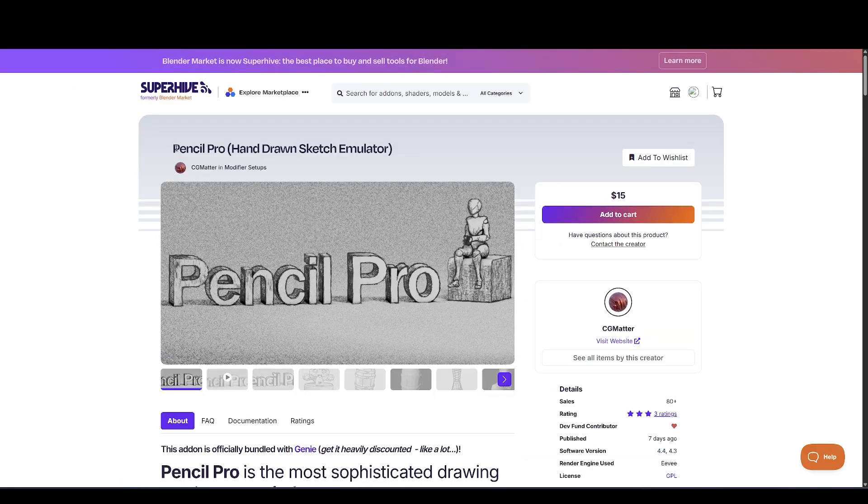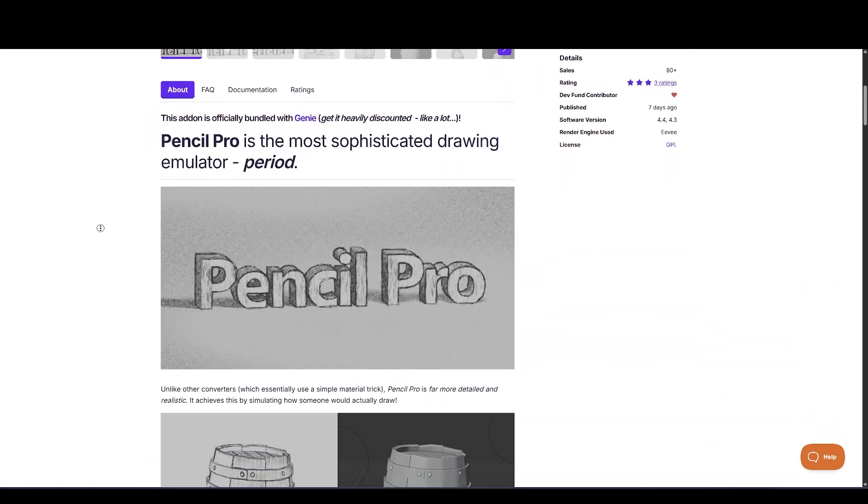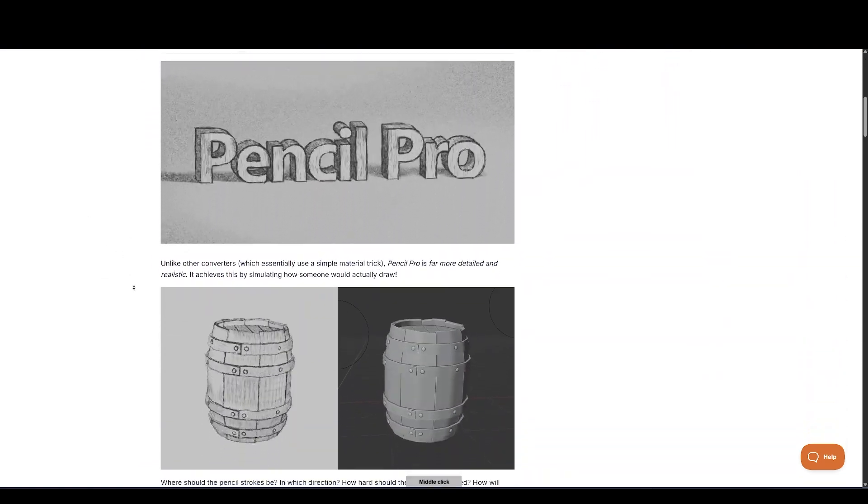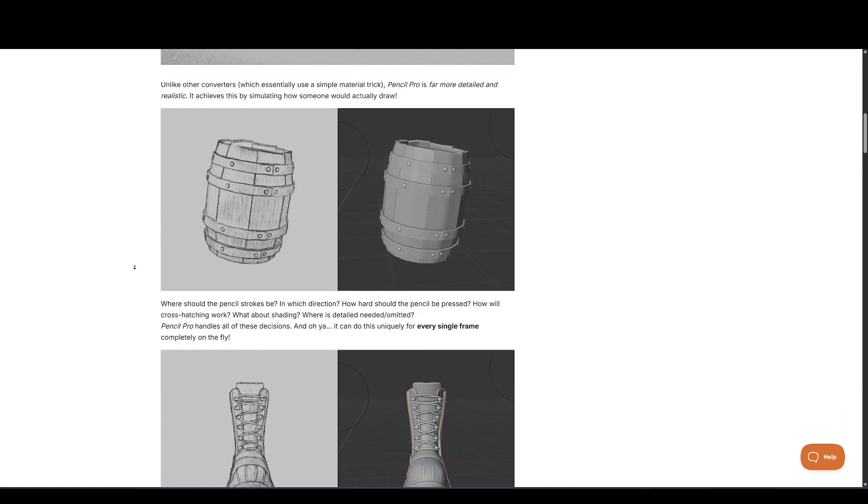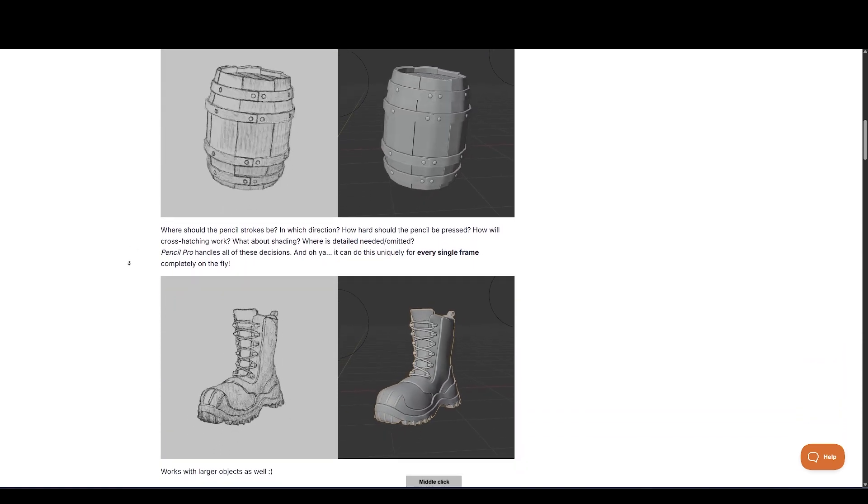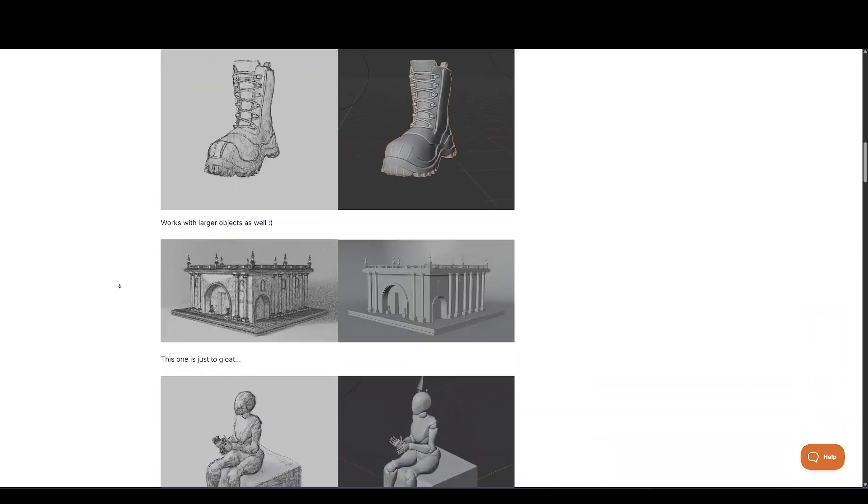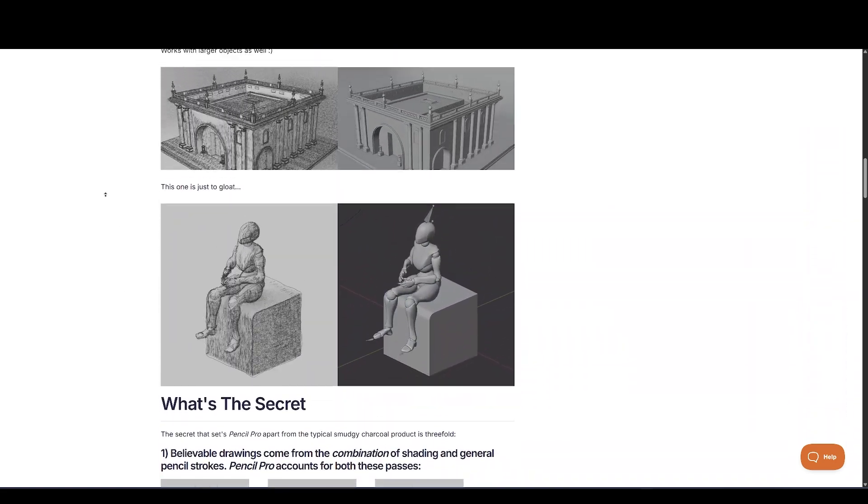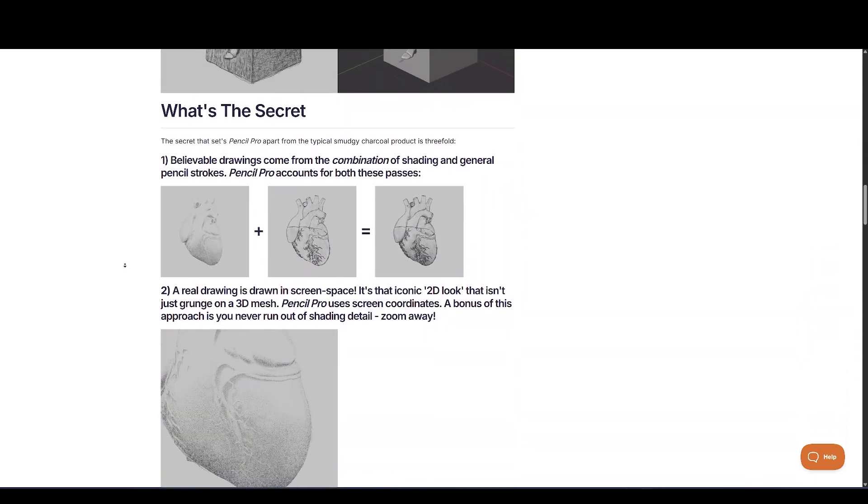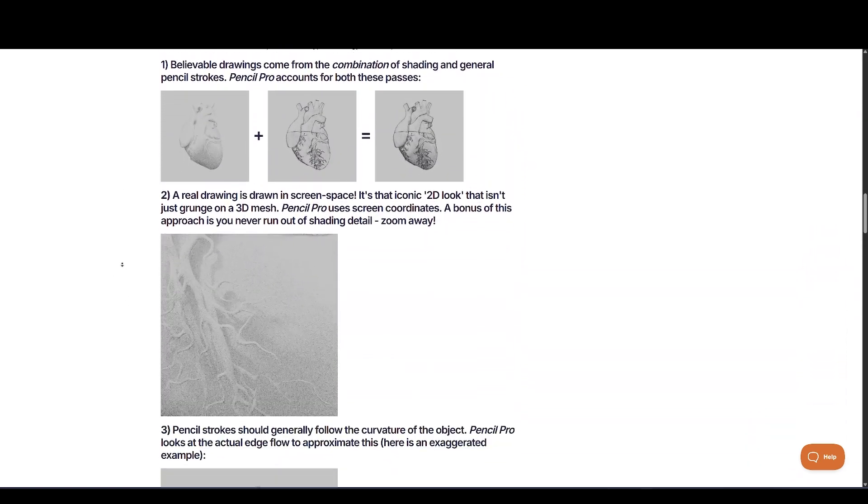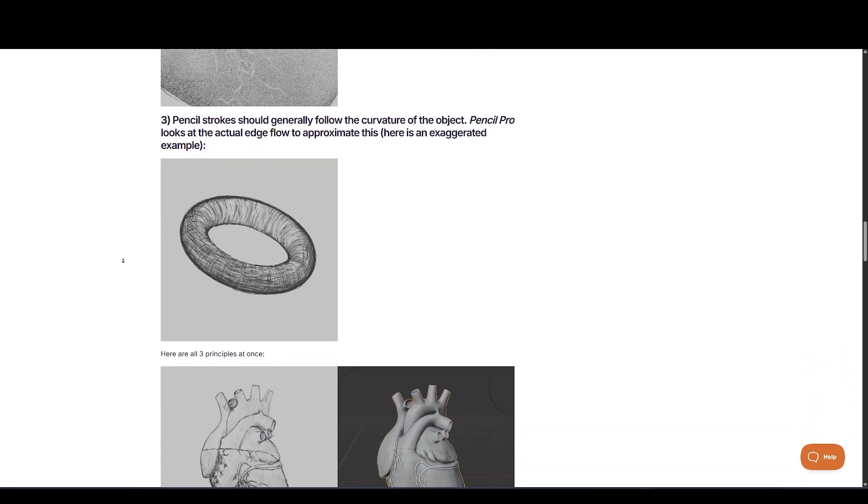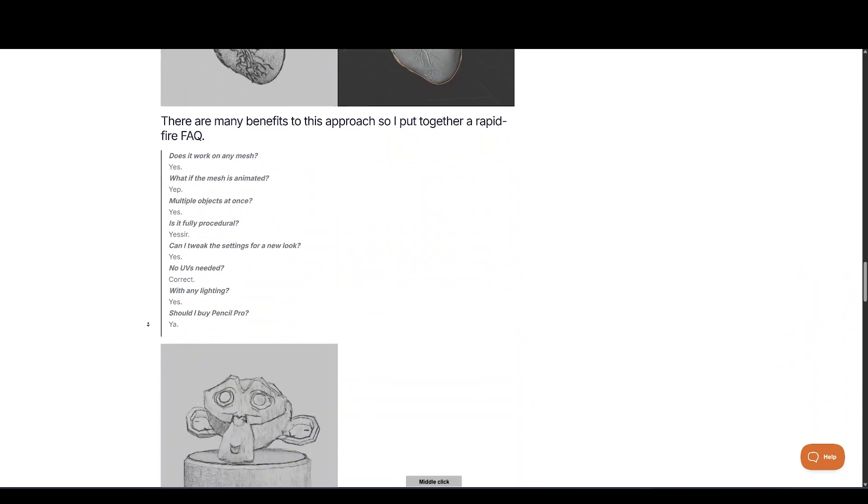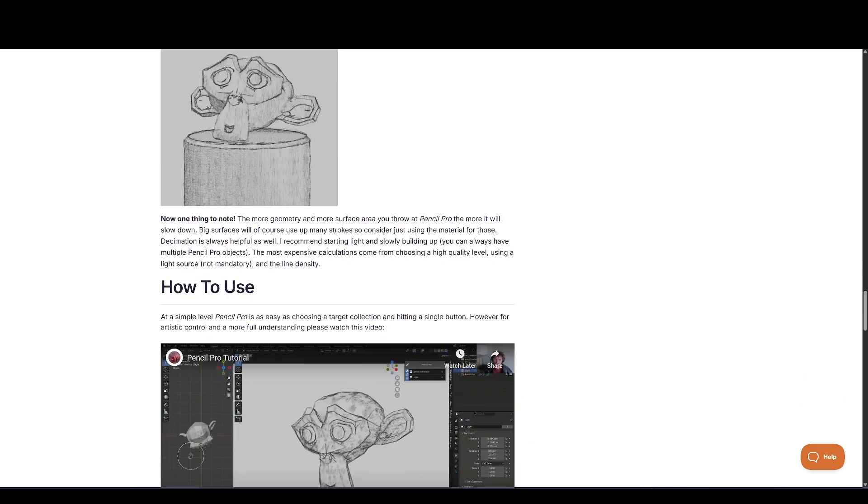Next on the list is Pencil Pro, an amazing generator that gives your models a hand-drawn, sketch-style look without needing to mess with shaders or nodes. Just add it to your object, and it instantly transforms the appearance, wrapping it in clean pencil strokes that react beautifully to lighting and curves. Since it works in screen space, the strokes maintain their consistency no matter how you move your camera or zoom in. You can adjust the roughness of the lines, and it even holds up nicely when animated, making it perfect for stylized scenes or concept-style renders.